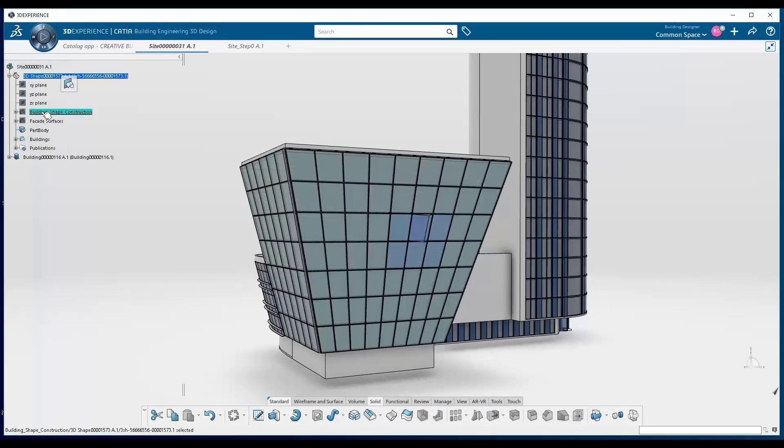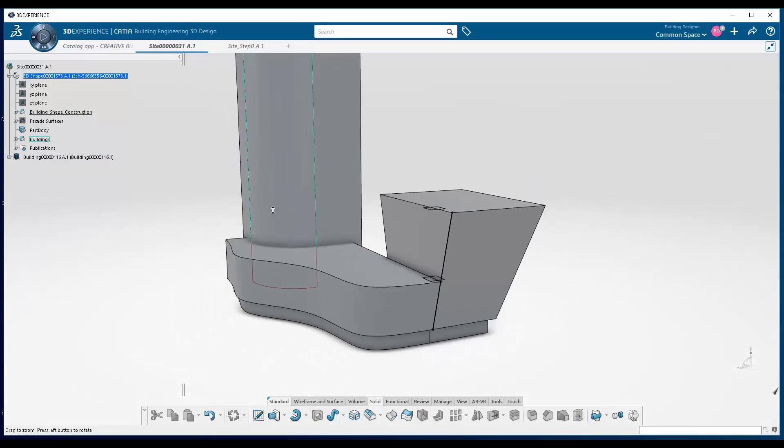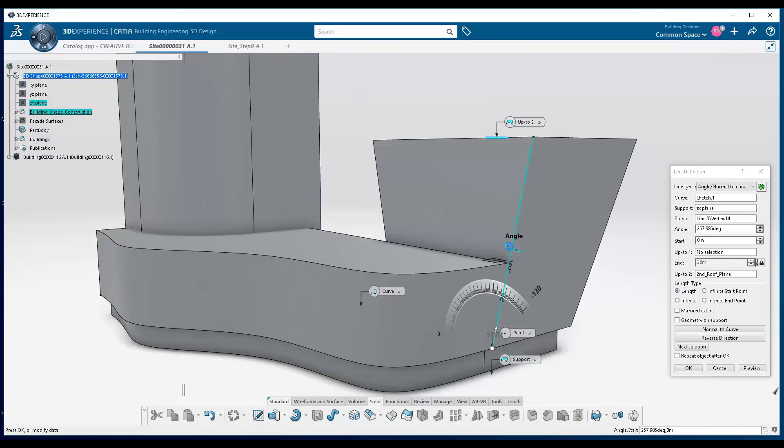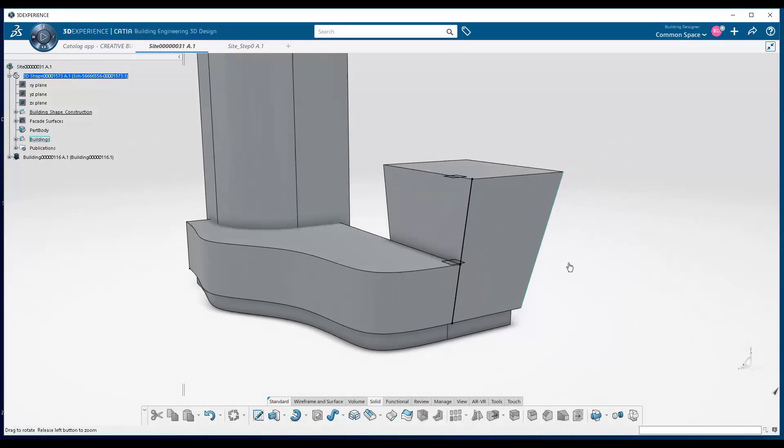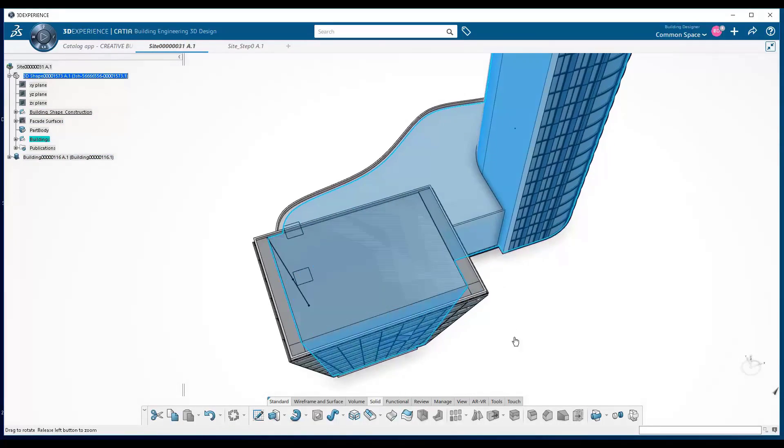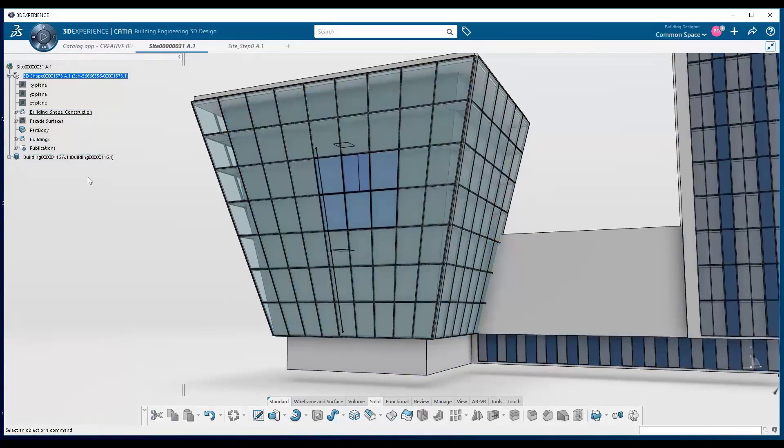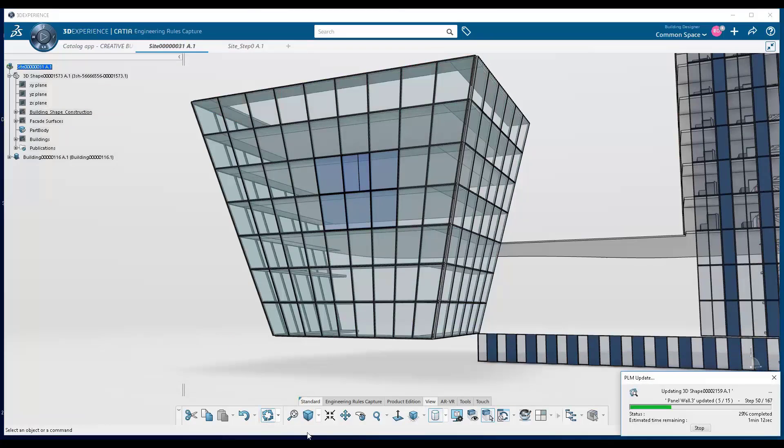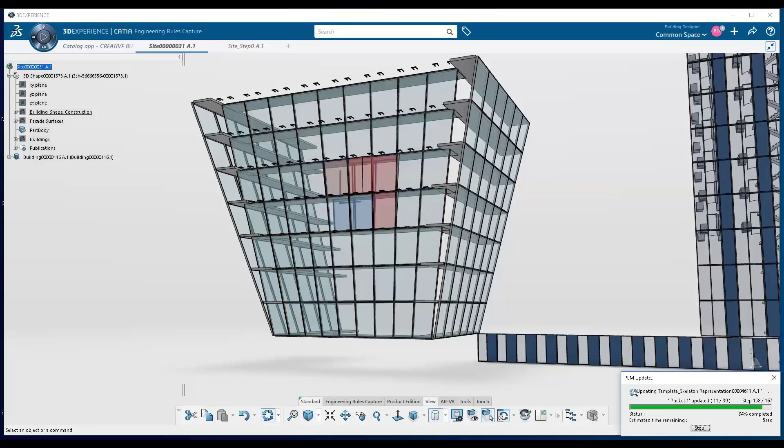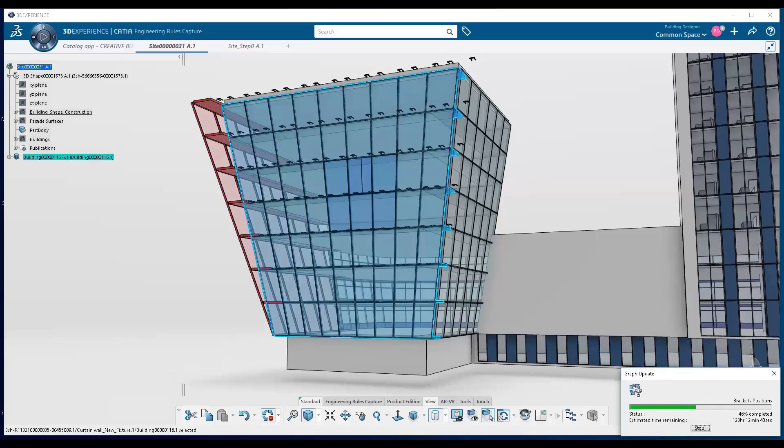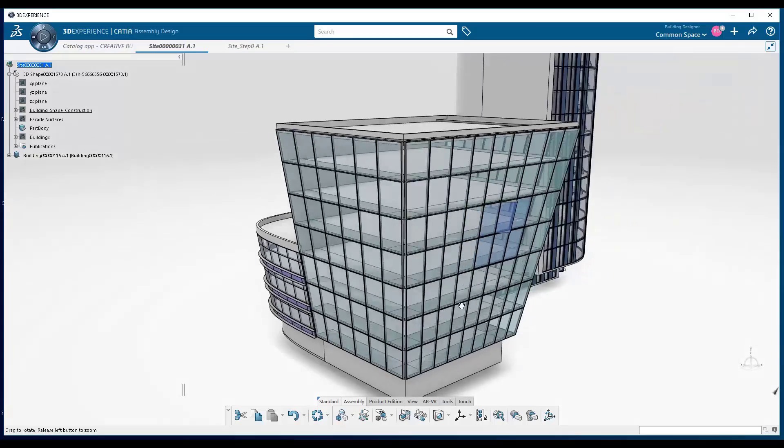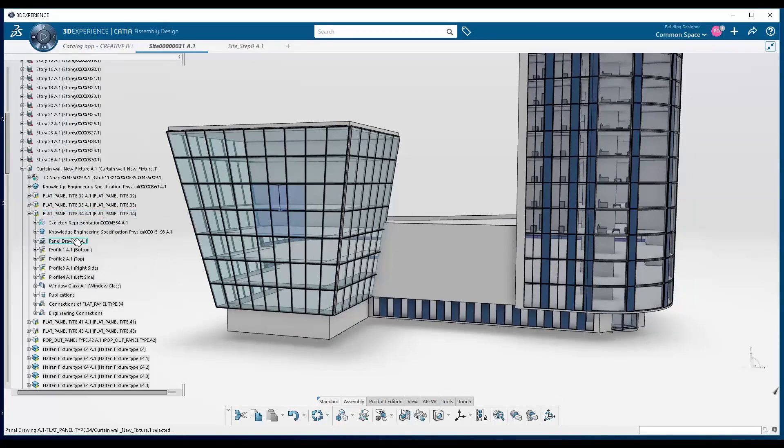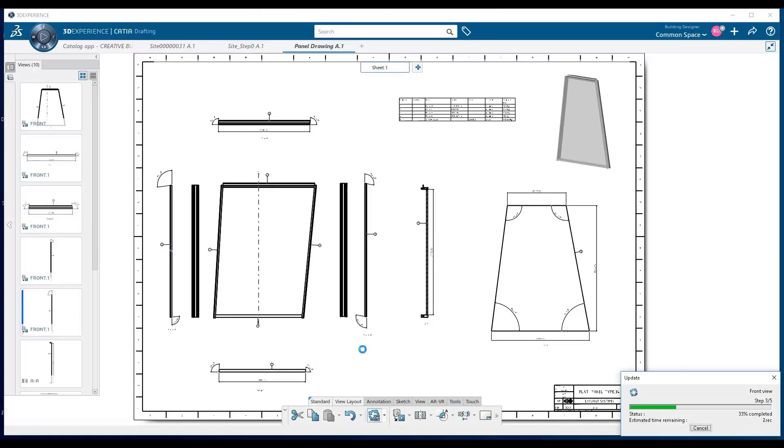Going back to the massing, we see that this parametric model remains a parametric model throughout its entire life cycle. So at any point, we can go back to the original surface design. We can modify the angle of that line, which is going to update the surface geometry. And it's going to in turn trickle down and update the pattern geometry and those detailed engineering template facade panels that have been instantiated in the model. And of course, everything is going to update with it. It's one big parametric system.